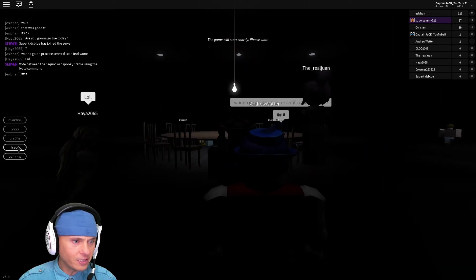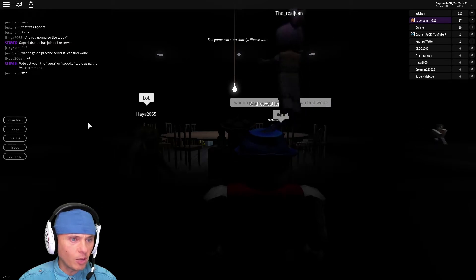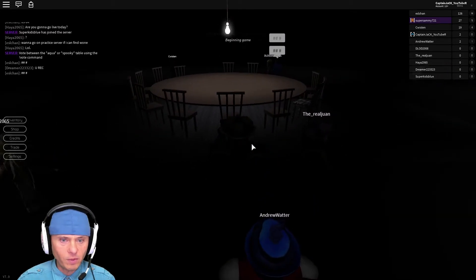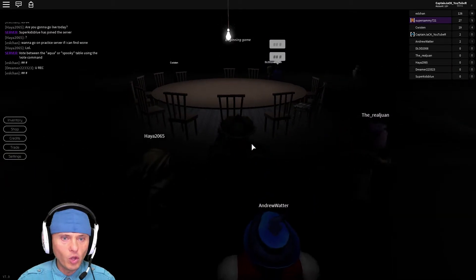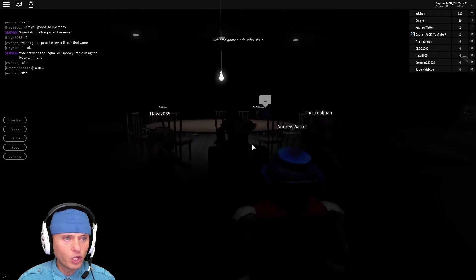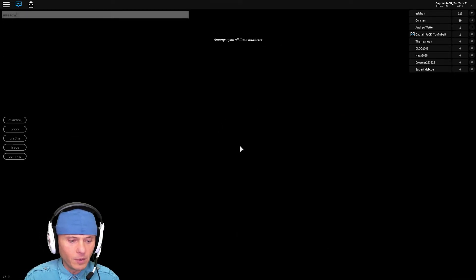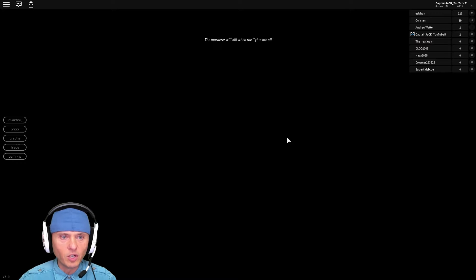Okay. Settings, trade, credit, shop, inventory. No, no. Okay. I wanna be at the table right now. Come on. Let's do this.